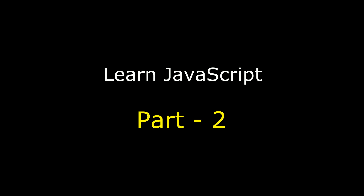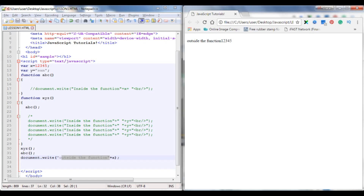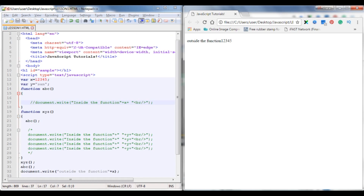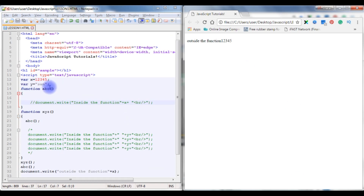Hello friends, welcome to my channel. This is Charan. This is part 2 of JavaScript tutorials and this video is a continuity of part 1. In part 1 we discussed how to declare variables and functions as well as comments.